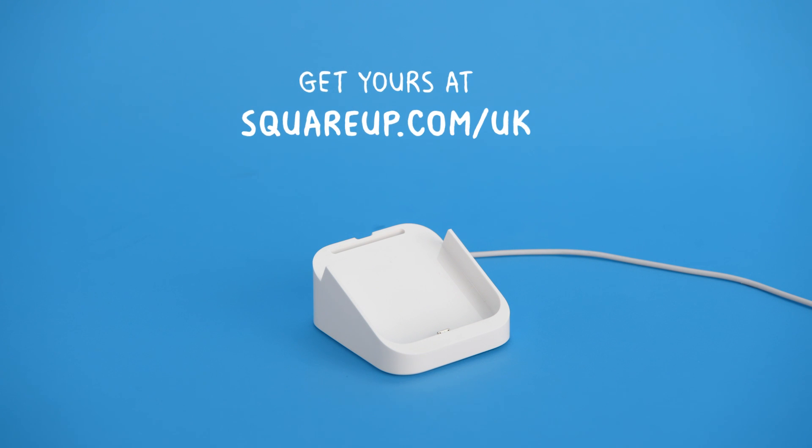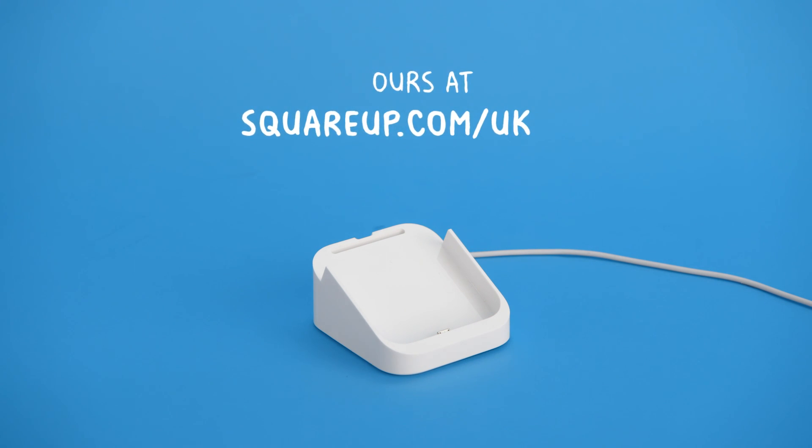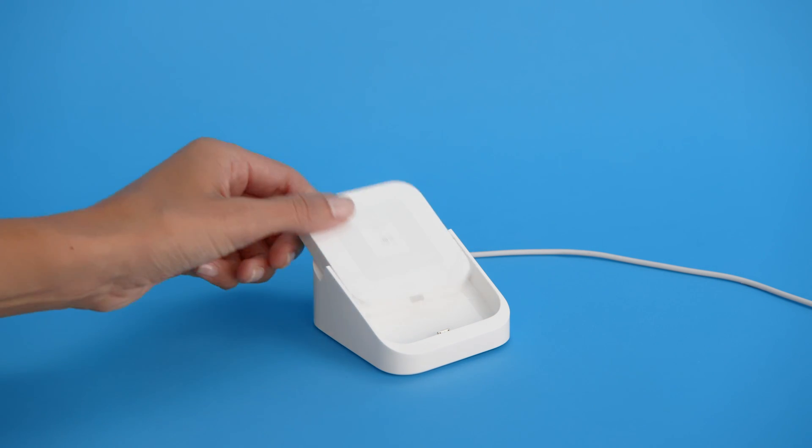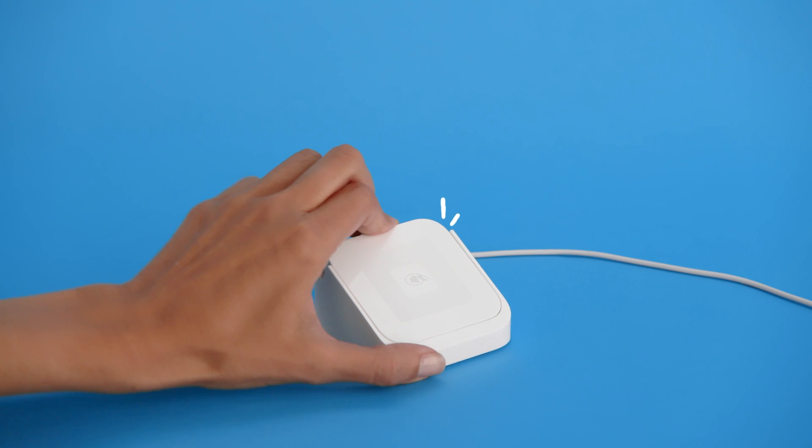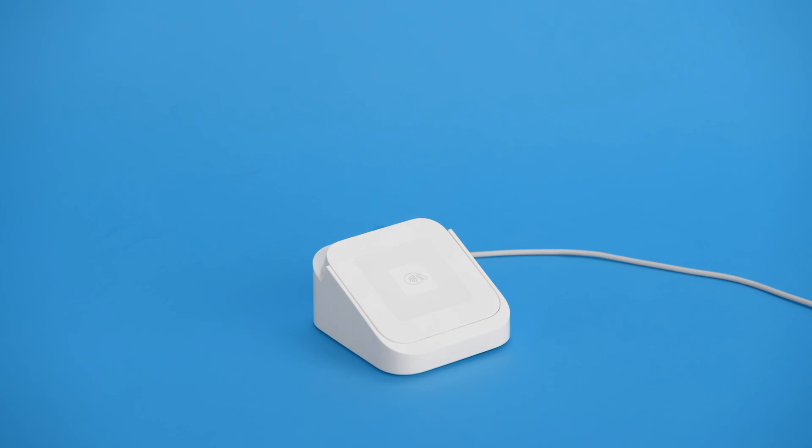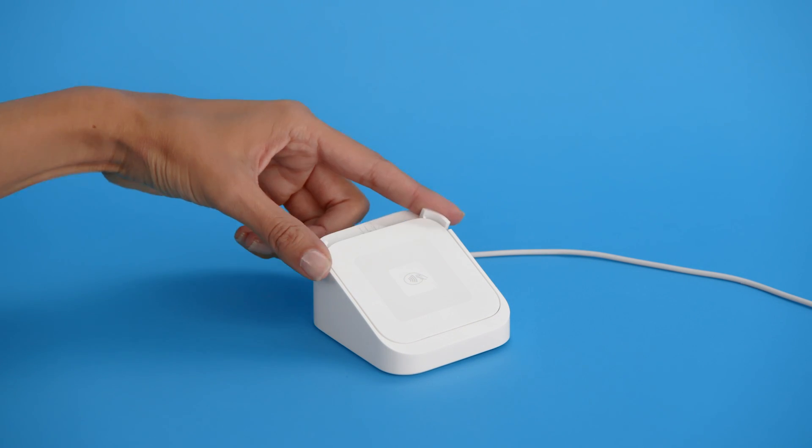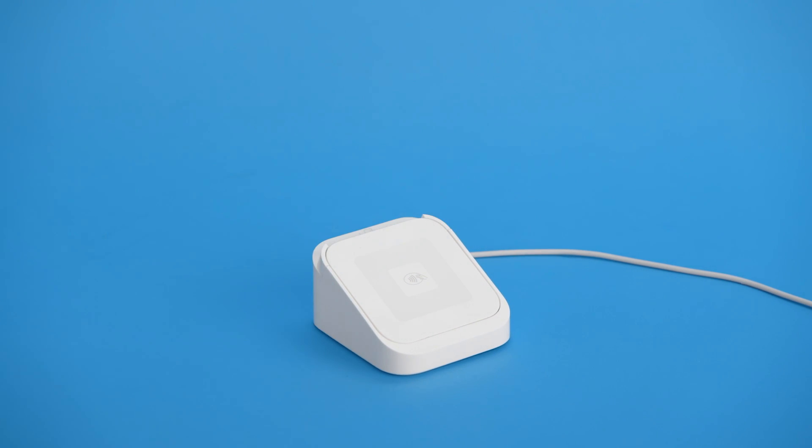You can also use a dock for Square Reader. Just place your reader into the dock with the USB port facing downwards. Then, set the clip in place to secure your reader.